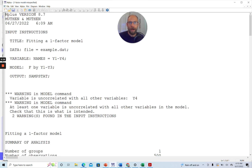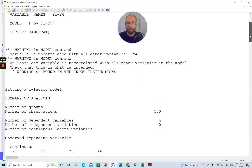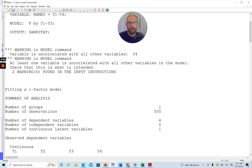In this video I want to show you why this is problematic and why you should include a USEVARIABLES statement in your Mplus syntax. Let's take a look at these warning messages. Mplus says first, 'WARNING in MODEL command: variable is uncorrelated with all other variables — Y4.' Then another warning: 'At least one variable is uncorrelated with all other variables in the model. Check that this is what is intended.' People are often confused and say: what does this mean? I don't even care about Y4 — it's not in my model, I only have Y1, Y2, and Y3.